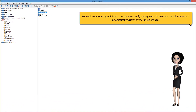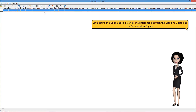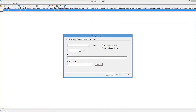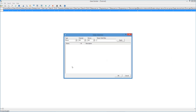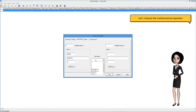For each compound gate, it is also possible to specify the register of a device on which the value is automatically written every time it changes. Let's define the delta 1 gate, given by the difference between the setpoint 1 gate and the temperature 1 gate.